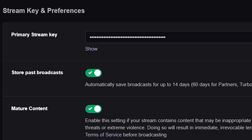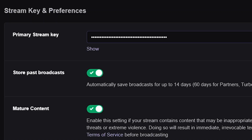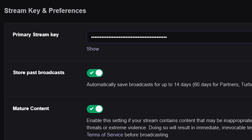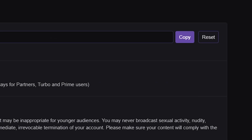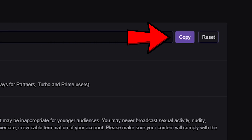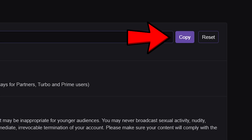It will show the stream key as private, and you want to make sure you always keep it private. If you do need to see your stream key, you can click the show button, but I recommend just keeping it hidden because you never know who might be seeing your stream key. Just click the copy button and paste it into any program that requires your stream key.